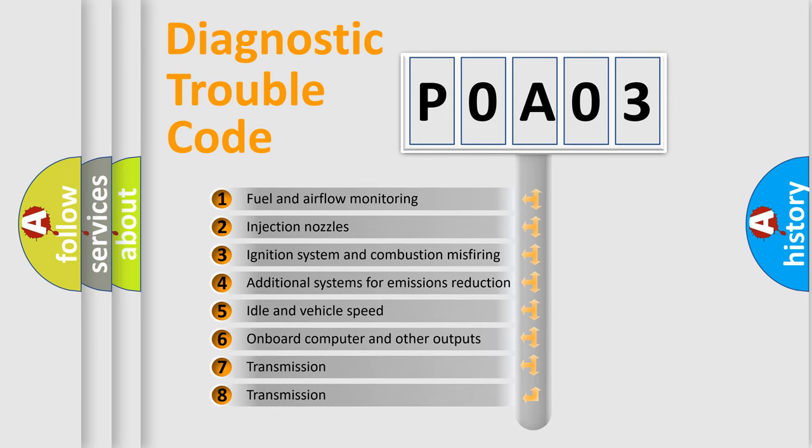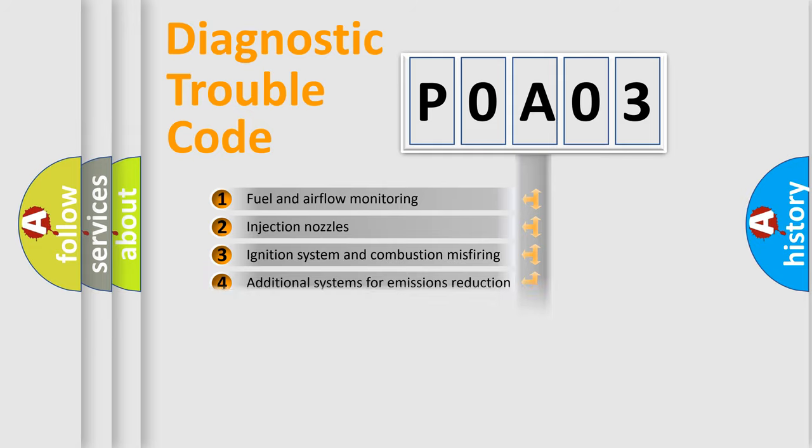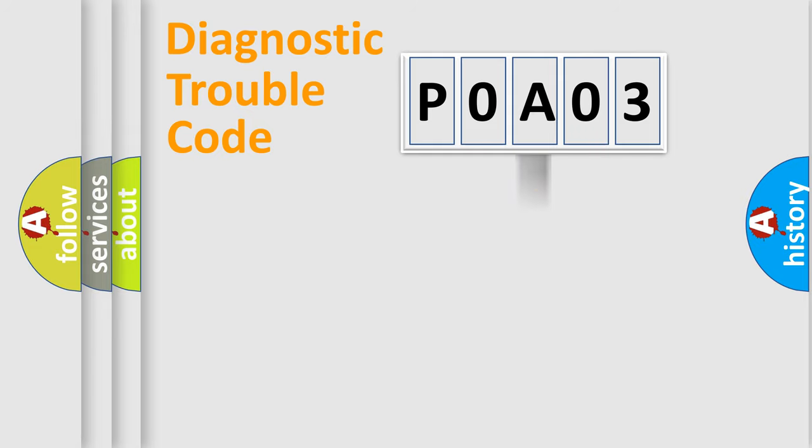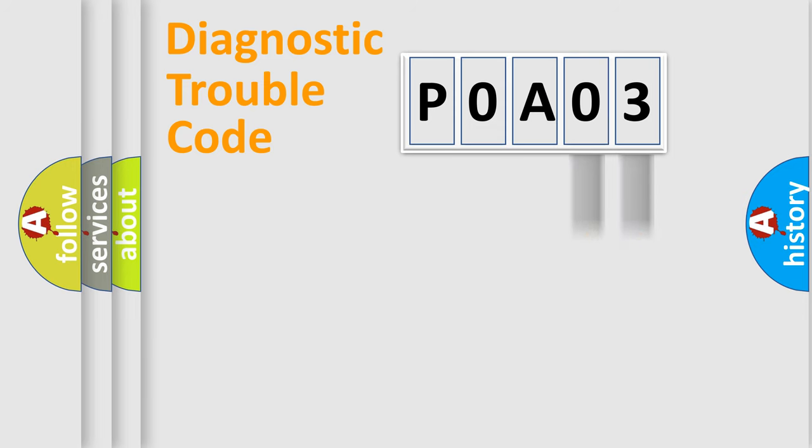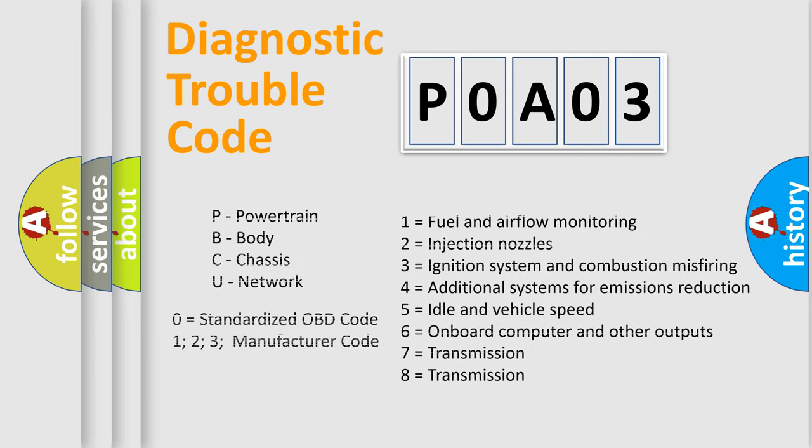The distribution shown is valid only for the standardized DTC code. Only the last two characters define the specific fault of the group. Let's not forget that such a division is valid only if the second character code is expressed by the number zero.